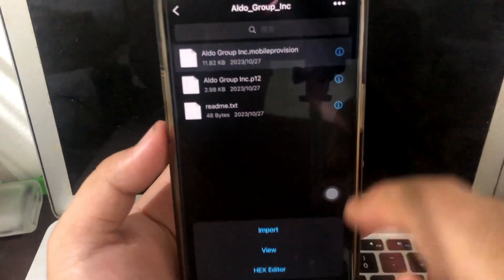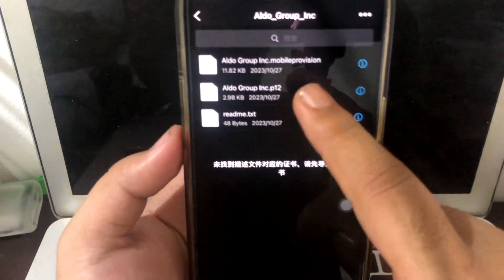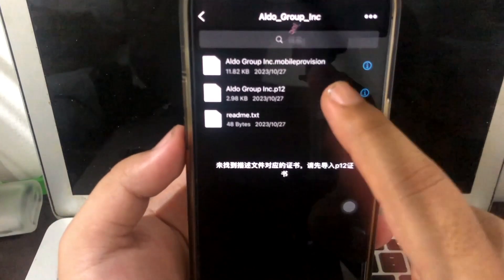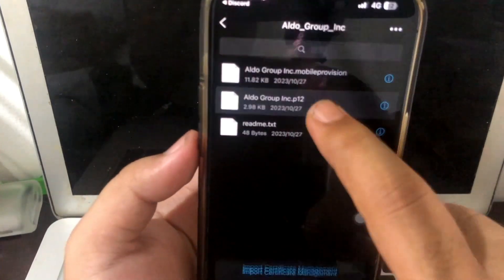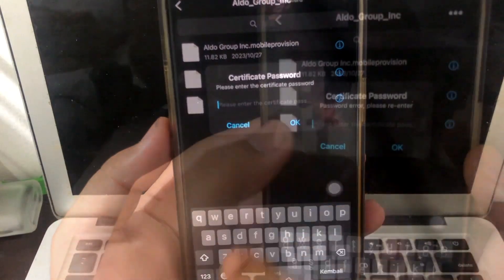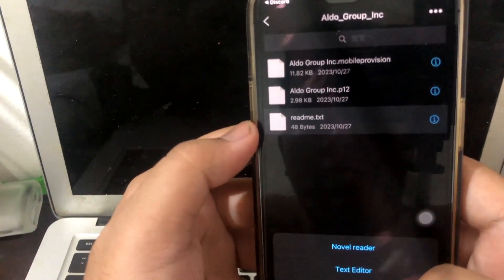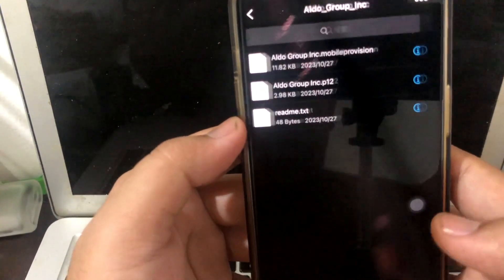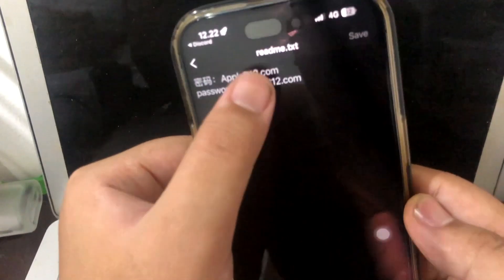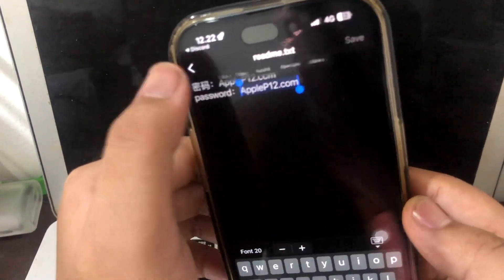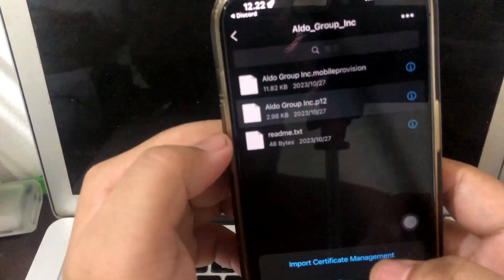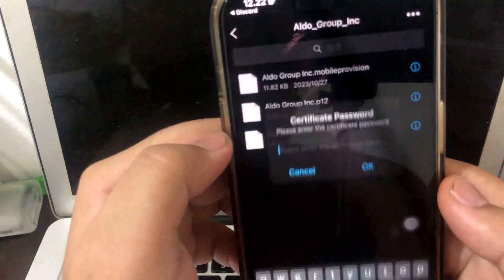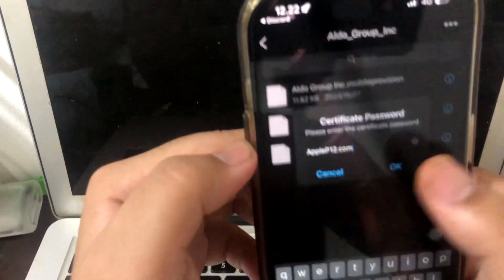First is mobile provision. Second is p.12 version to import certificate management. Oops, you need to input the password. If you want to input the password, you can find it in the readme text file. You can copy that password and paste it on the input field. Click OK.